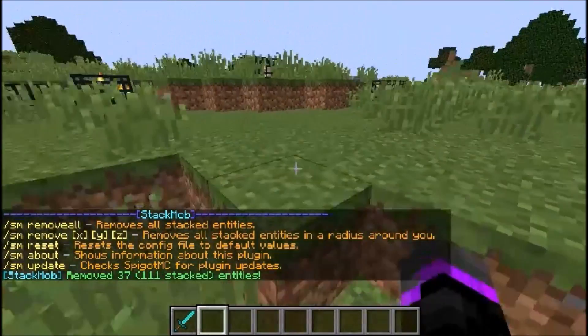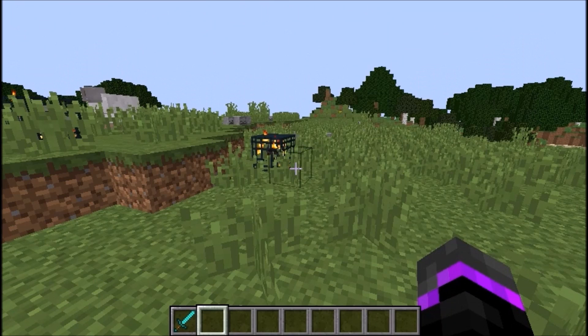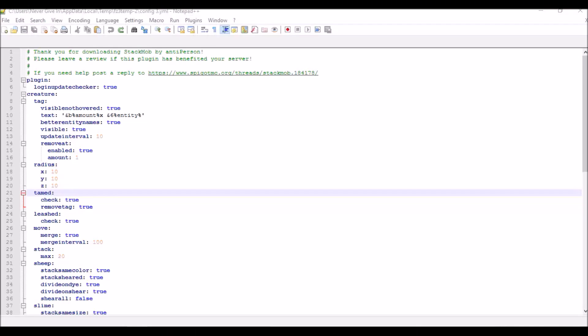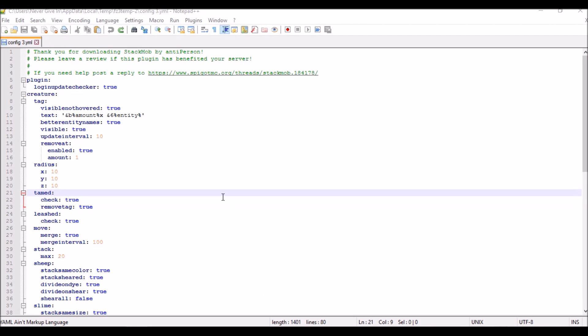Let's dive right into the config. Here we are in the config for Mob Stack, and most of this stuff is pretty self-explanatory. You see right here, here's the tag if you want it invisible and if you want the better entity name. I just leave all this to true.